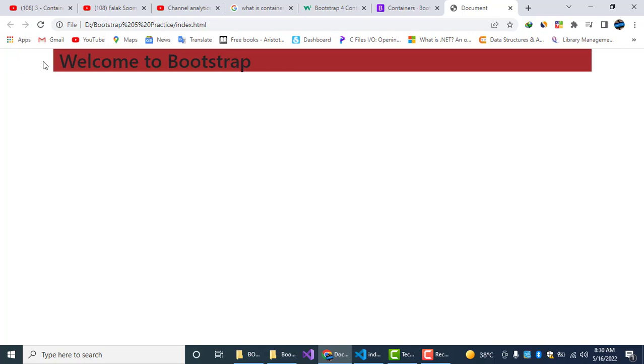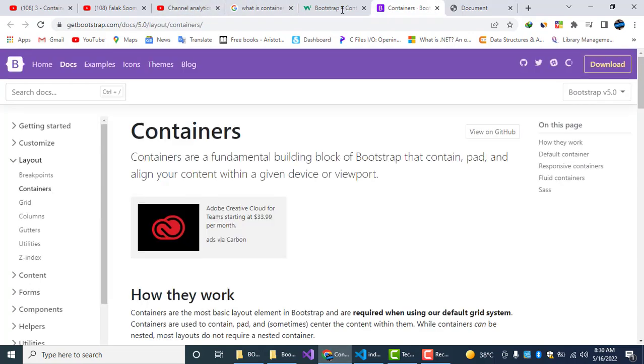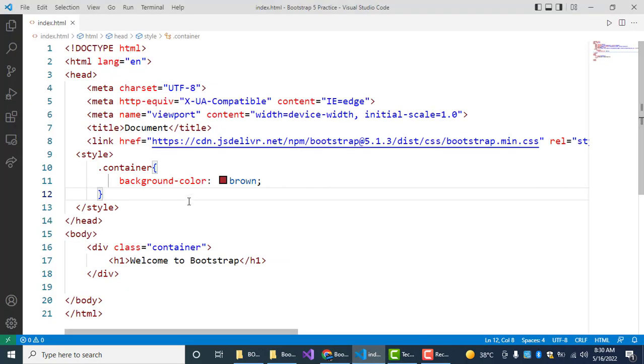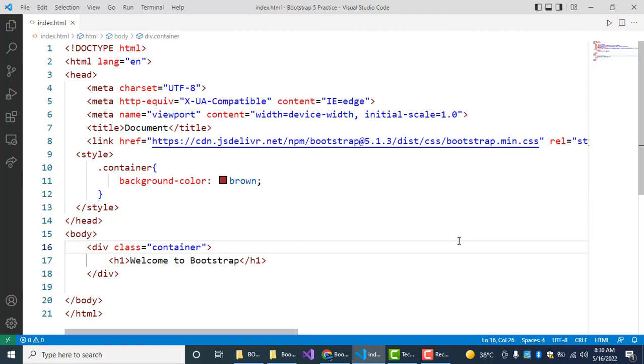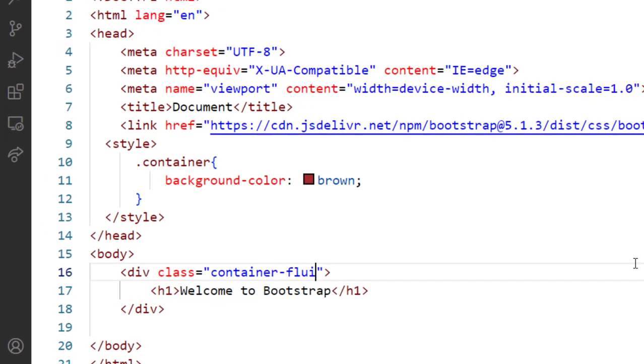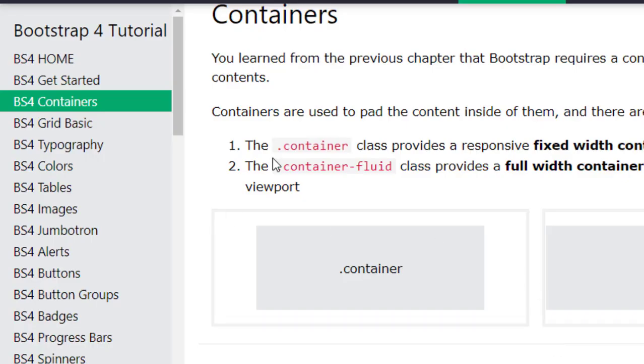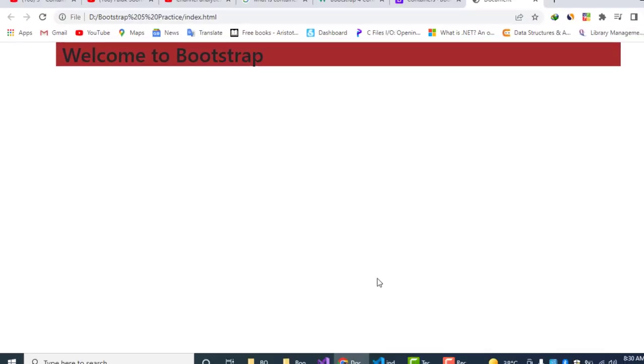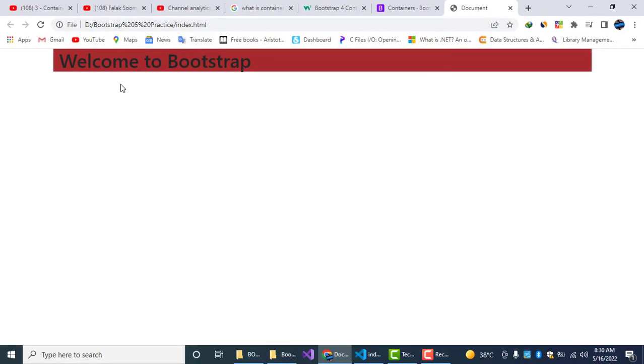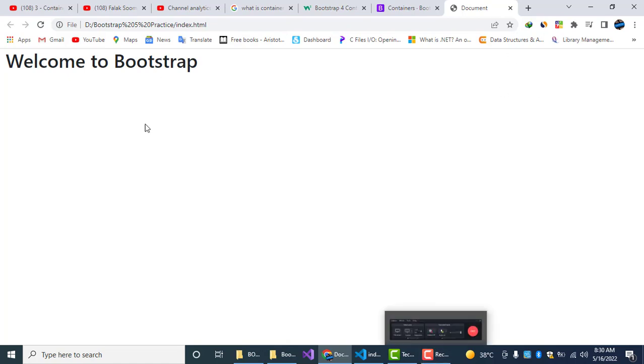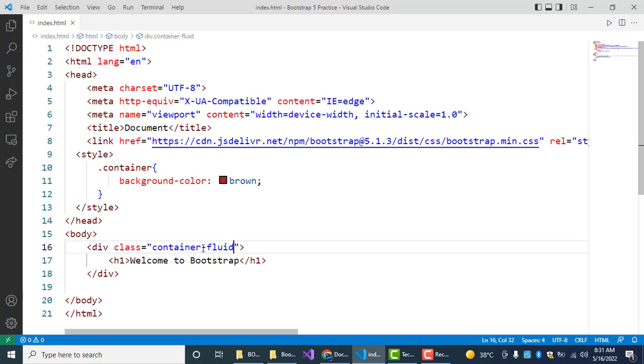Now you will see this is the difference. These are the spaces in our .container class. And now I will target the container-fluid class. Now you will see the difference between container and container-fluid. Now I will save it. Now it will cover my whole page, the whole area of the website. This is the whole area which it has covered.